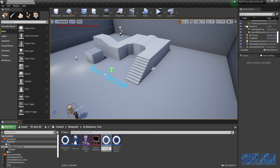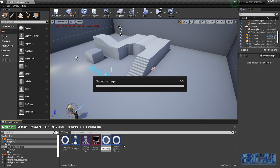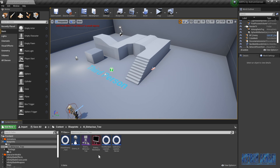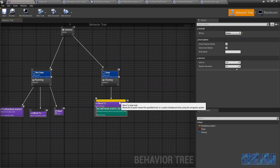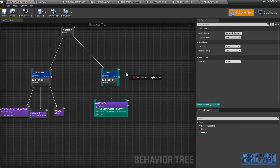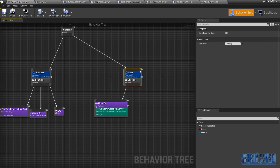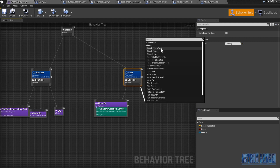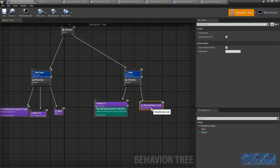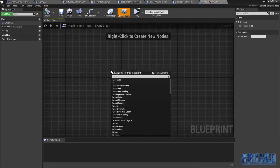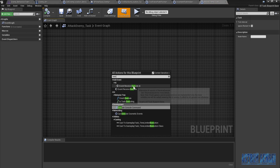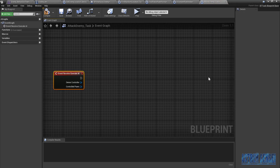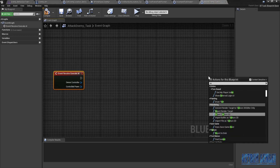Also the Get Random Location — I'm gonna rename the end of it to Task so we don't get it confused with the service. Now, back in our behavior tree after the enemy chases us, we're gonna add to the same sequence the new task which is Attack Enemy Task. We're gonna open it — it's gonna start with Event Execute Receive AI and end with an Event Completion.